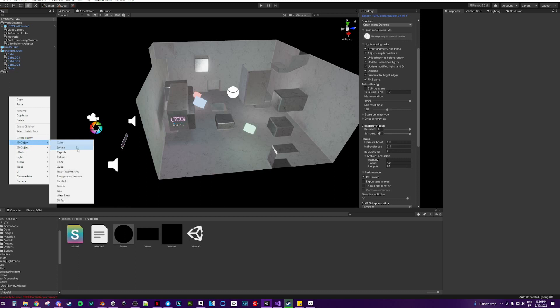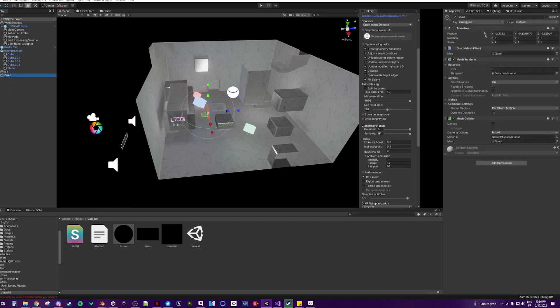Then add another quad, that's going to be your screen. Drag in the screen.